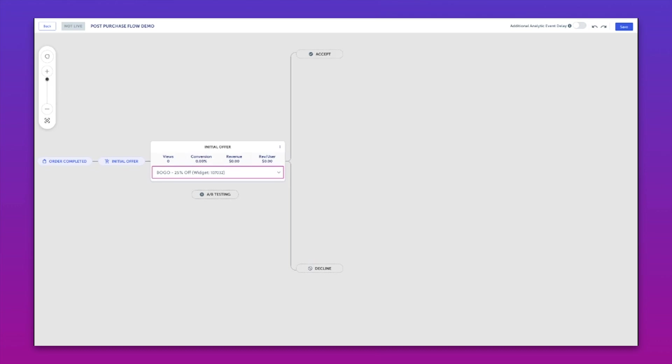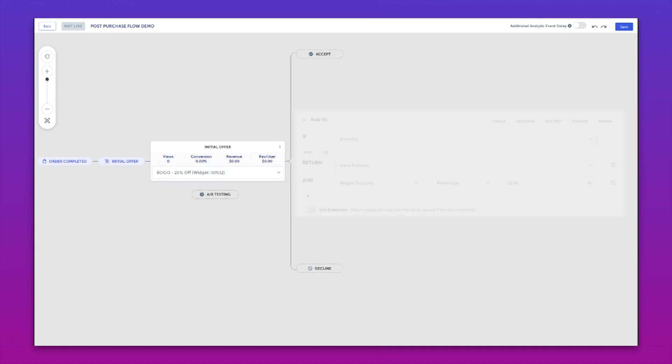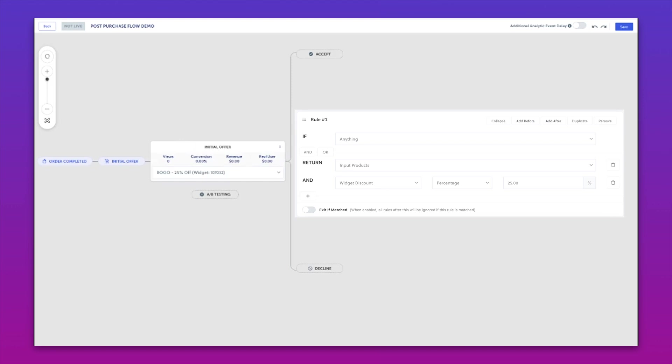Now, all of the widget settings and data sources are going to determine what someone is seeing in this instance. But let's just say it was an offer like this, a buy one get one. This can have a rule set of if anything returned, the input product at 25% off in this case.